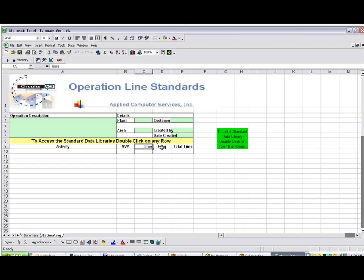The time, the frequency, and the total time. And it says here to access the standard data libraries, double-click on any row.